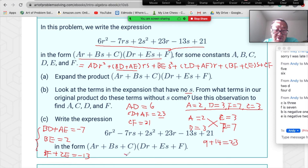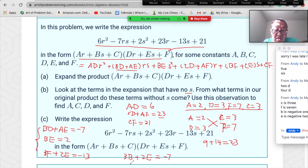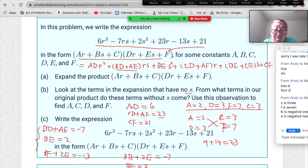Substituting d=3, a=2: 3b+2e=−7, and b·e=2, and 7b+3e=−13. Trying b=1, e=2 satisfies b·e=2 but not the first equation. So try b=−1, e=−2.